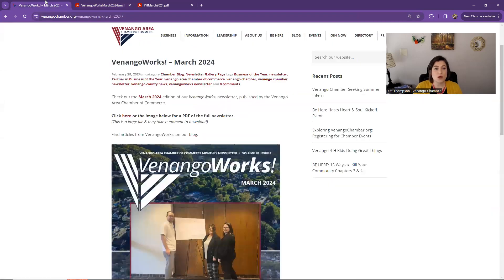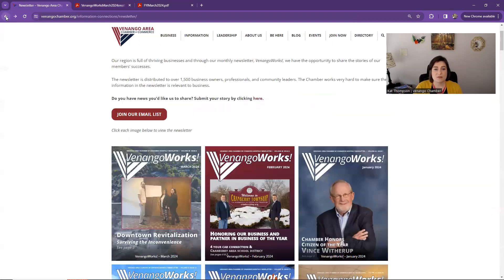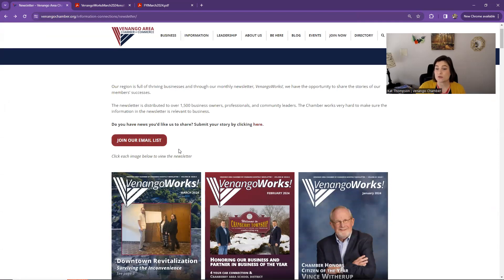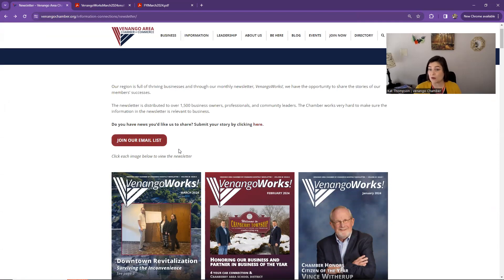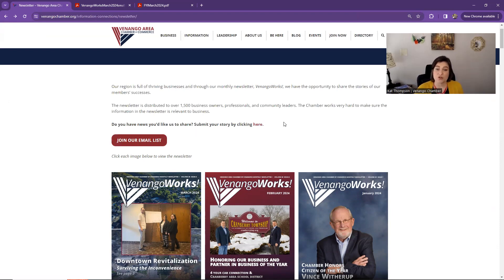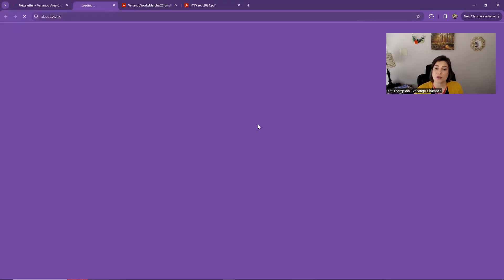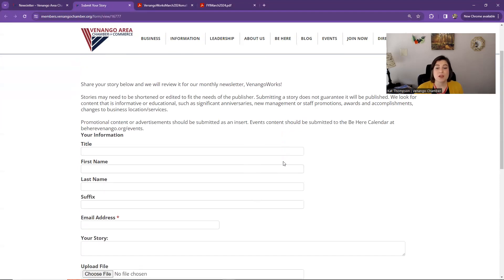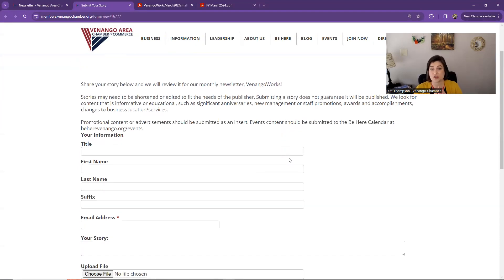So navigating back to our newsletter page, you can join our email list here. So newsletters are also emailed out digitally as well when it's published. And for our members, you can click here to include content in the newsletter. Again, this is for members only. It's a benefit of membership. So let's talk a little bit about what kind of information goes into the newsletter.